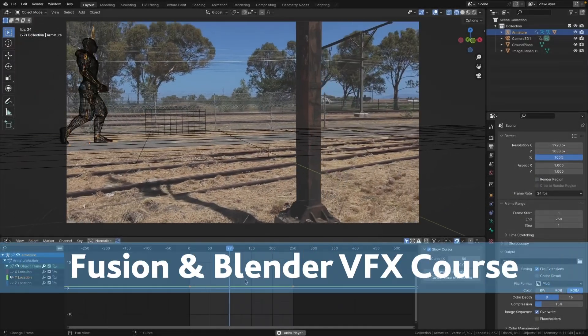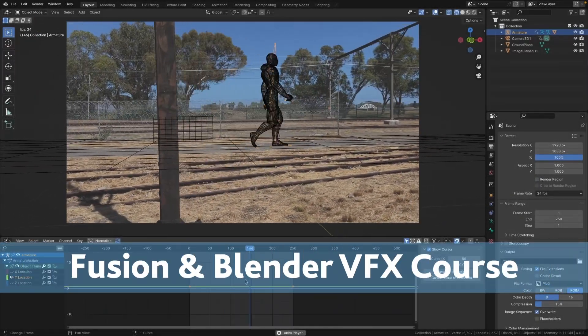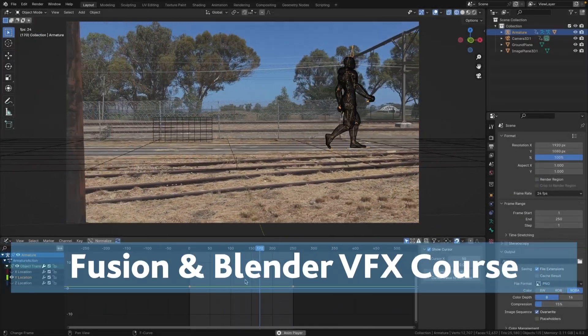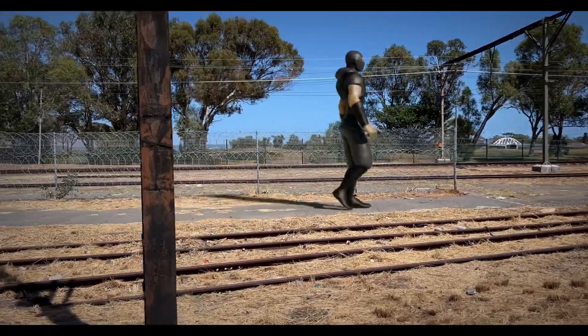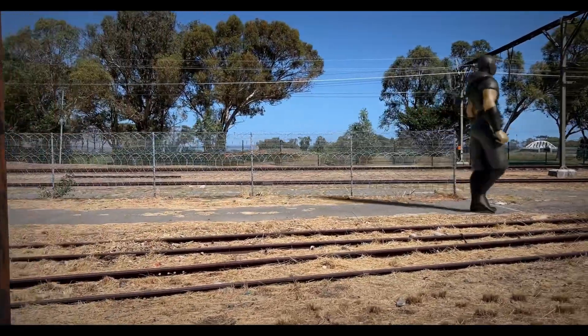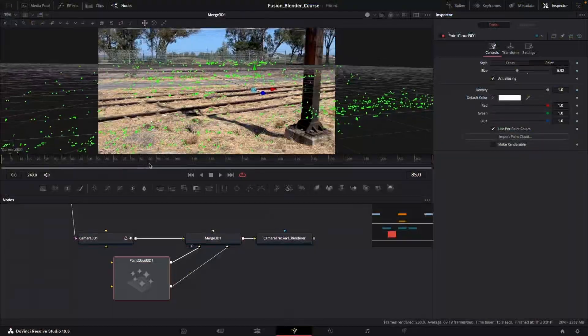Hey and welcome to this Fusion and Blender VFX course. During this course I will take you step by step through my own personal VFX pipeline.